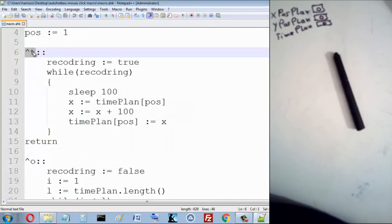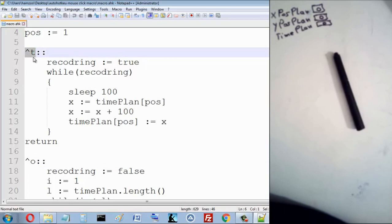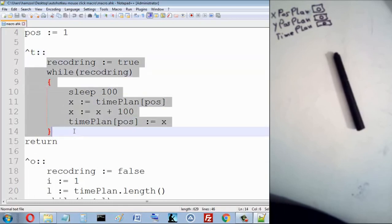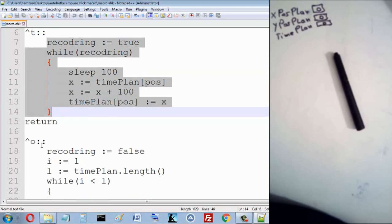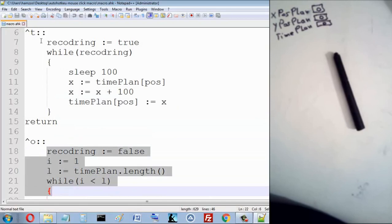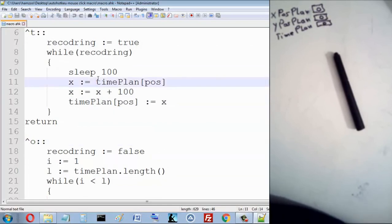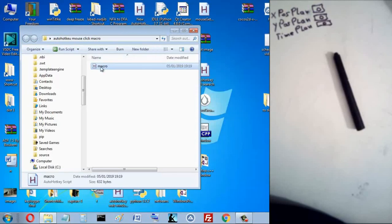I have two hotkeys: Control T and Control O. Control T — when I press it, I start recording the mouse clicks. And when I press Control O, I replay my recorded mouse clicks.